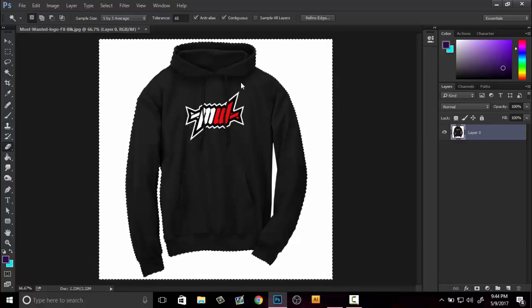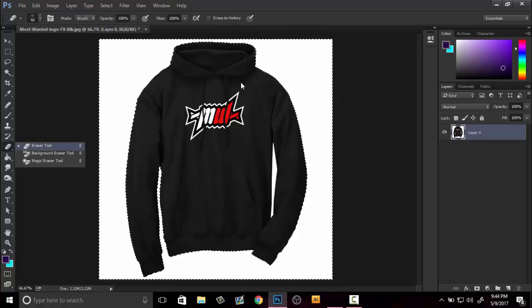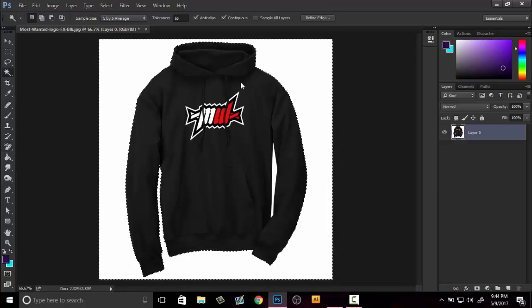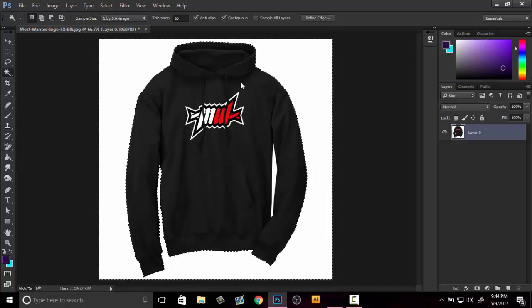You can also go down to the eraser tool. What you can do here is go down to the background eraser tool, and this will get rid of the certain colors that you want. But this is mainly gonna focus on the magic wand and how to get this off of the background.